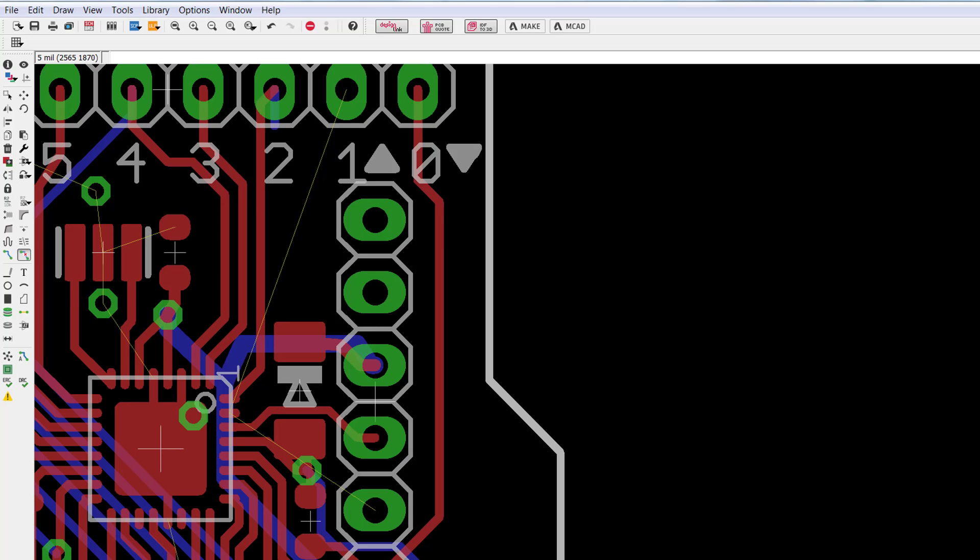There are a few options you could consider. Use a wider trace and make the board larger, or duplicate the trace on another layer and keep your design smaller.